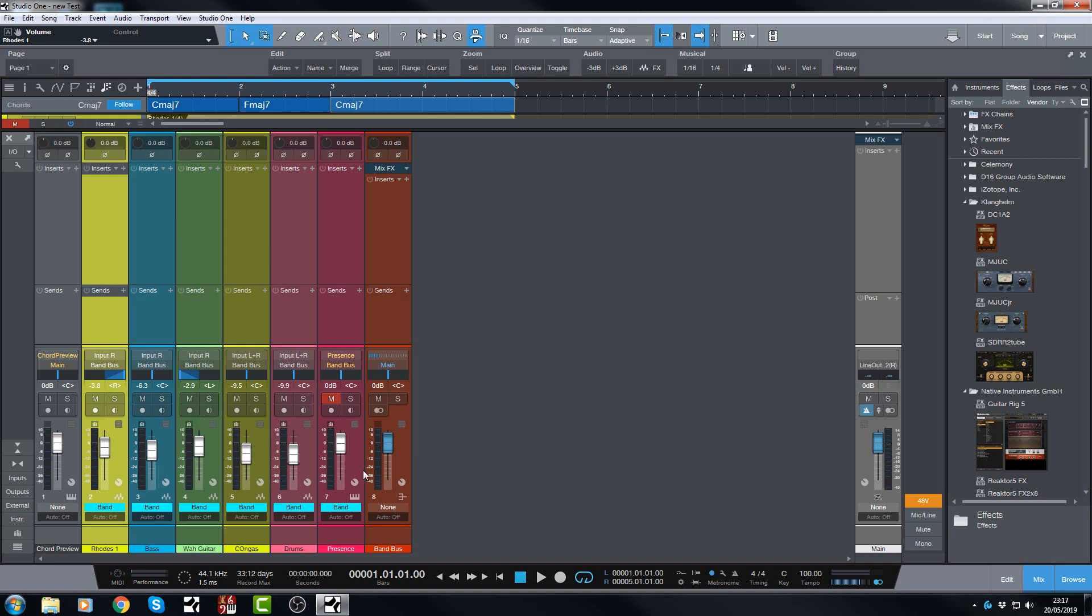Let's take a look at the metering options now. One of the most highly voted up requests was to have pre-fader metering and also peak and RMS metering as well. Now we have those now, which is very cool.